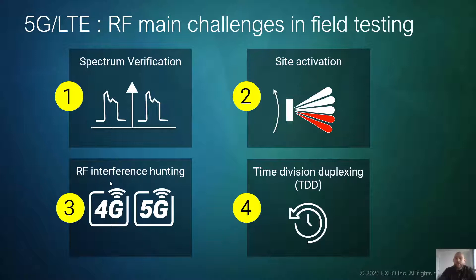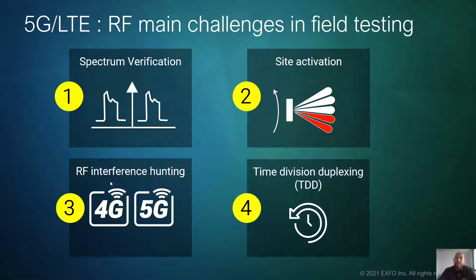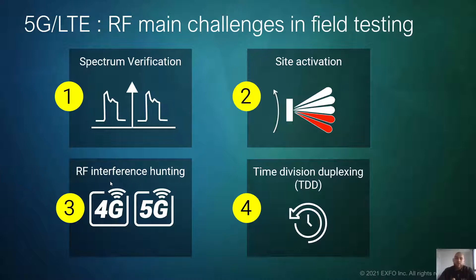RF interference hunting is becoming more and more of a challenge because right now the bands are super crowded. We have a lot of mix between 3G, 4G, and 5G. And the last point, as soon as we start looking at the mid bands for FR1 or the higher bands for FR2, TDD is a key requirement. So how do we look for TDD networks, do RF interference hunting, or analyze the spectrum easier?